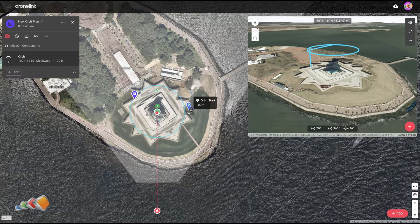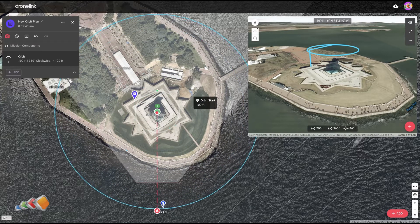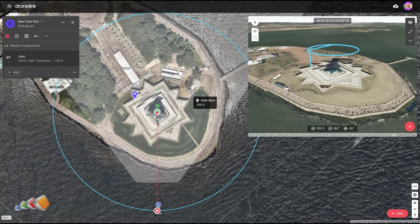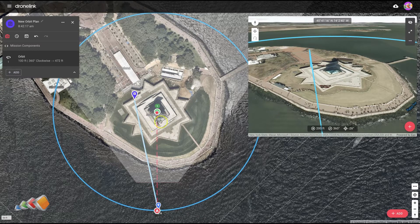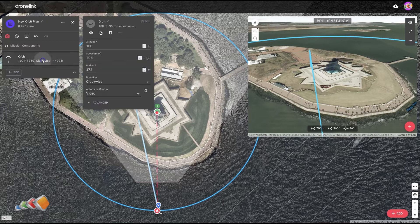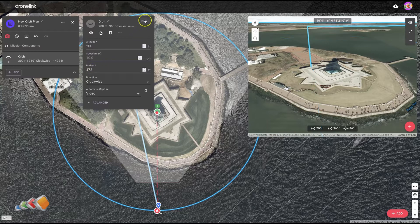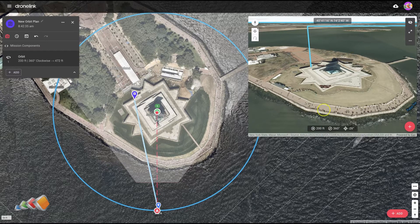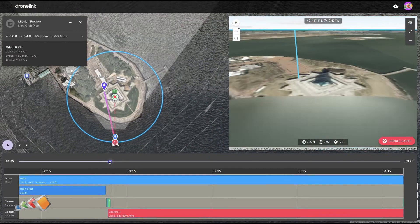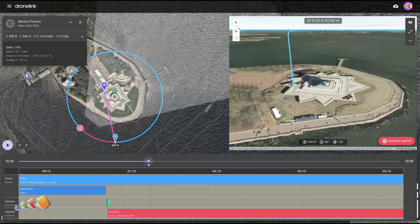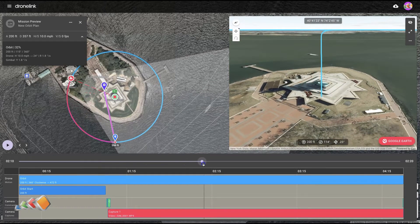Knowing where we need to be, it's quite easy to set this in the orbit. We can literally just come up here and grab the orbit start. You don't have to put the orbit start where the drone is, but if we move it so that the line splits where the virtual drone is, that lets us know we've set the orbit correctly at 200 feet. I'm going to click here, make the altitude 200 feet, and you'll see the radius is now 472 feet. If I run this as a preview and turn off the 3D drone, you'll see we've now got video capturing the Statue of Liberty at 200 feet flying around it.